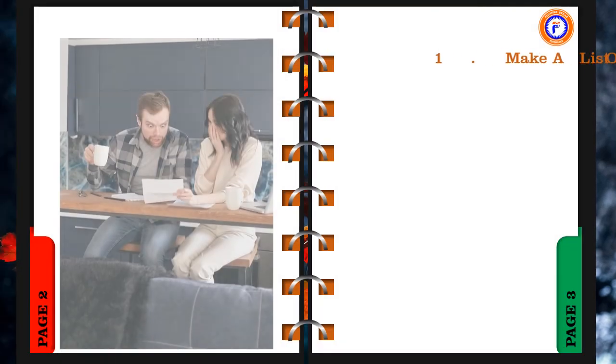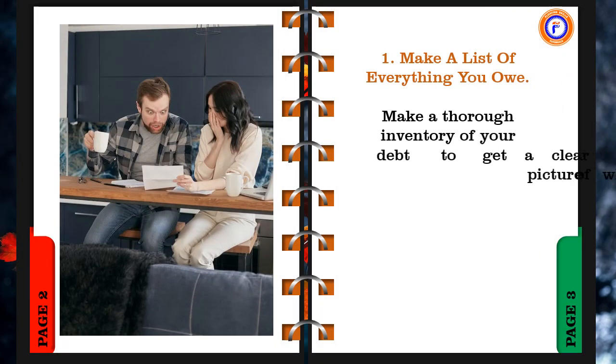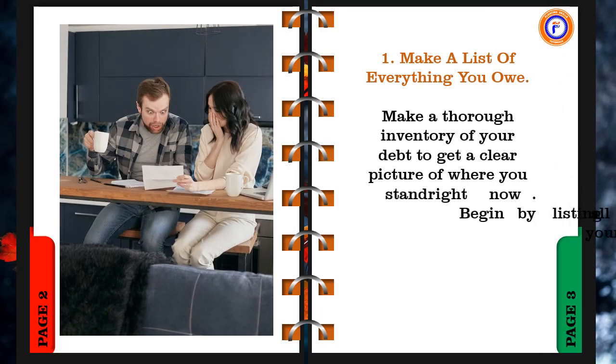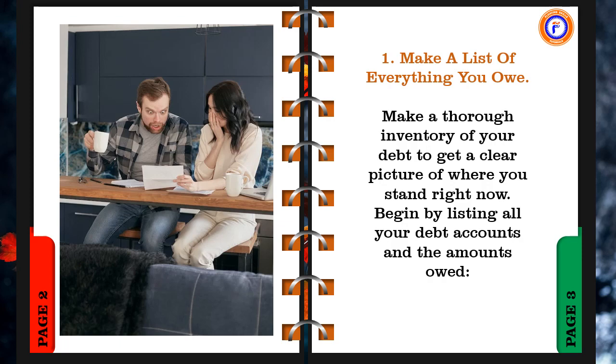1. Make a list of everything you owe. Make a thorough inventory of your debt to get a clear picture of where you stand right now. Begin by listing all your debt accounts and the amounts owed.